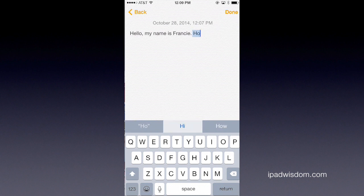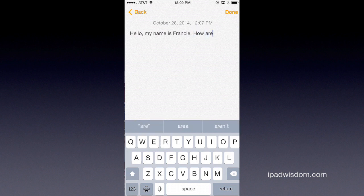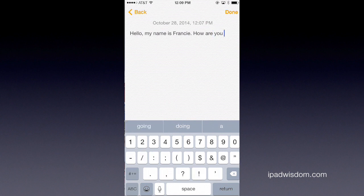Also notice if you have punctuation, it will automatically backspace and put in that punctuation. You don't have to backspace and then put it in.